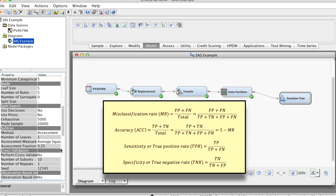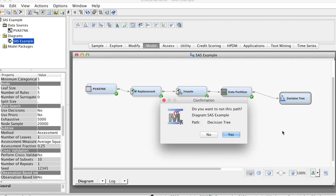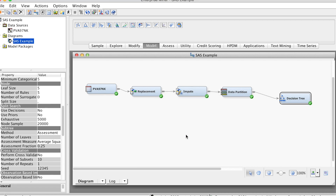We also need to review other criteria such as accuracy, sensitivity, and specificity to evaluate model performance. In addition, we also need to review some performance charts including lift chart and ROC chart, which I will get to later in this video. Right-click at the Decision Tree node, select Run, and click Yes. This process might take a little bit long, so please be patient. OK, the run is completed.